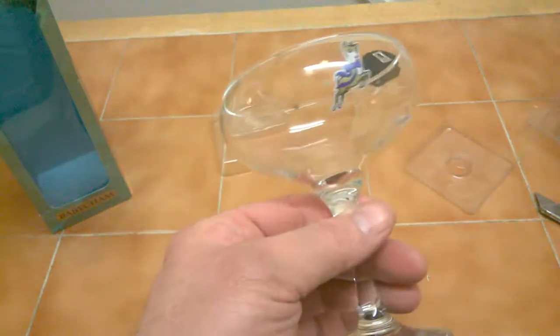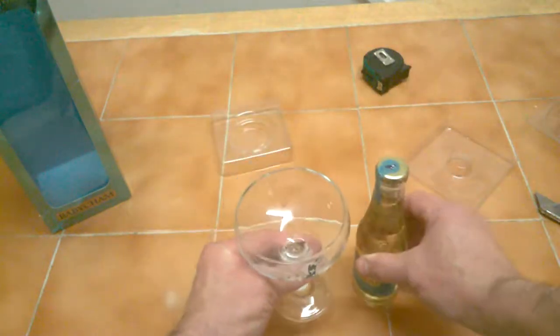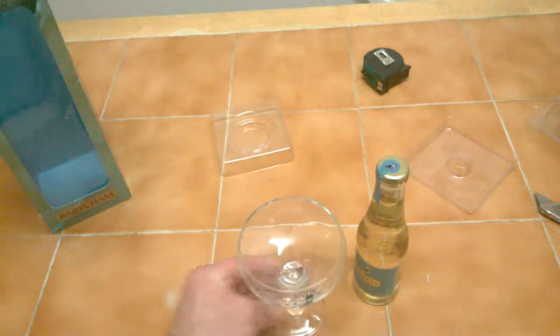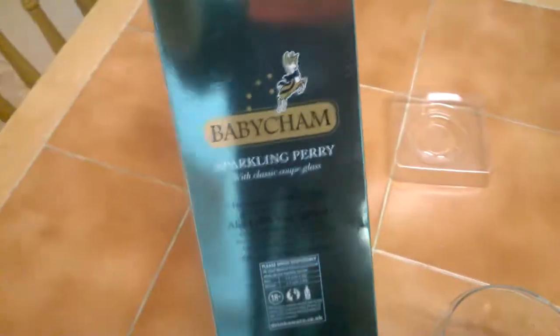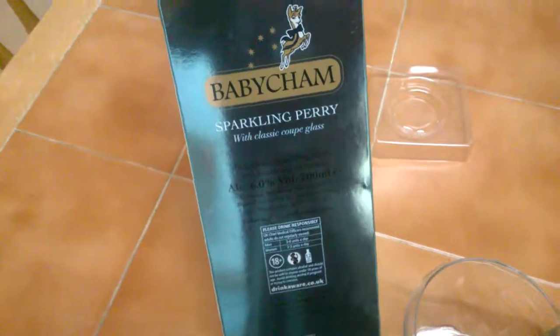So there you go guys, just quick look at that. That's the Babycham kit. I love a Babycham. Yep, it takes me back to my grandma's. I'll show the back of that as well. Sparkling perrier, this is the side of the box.